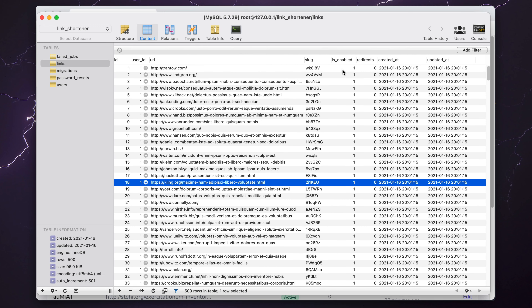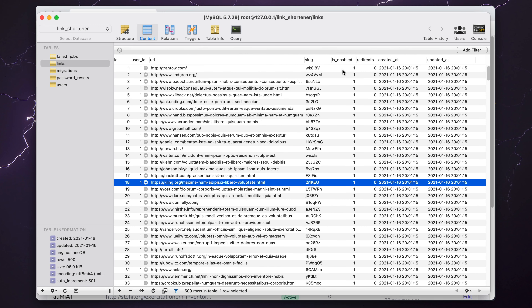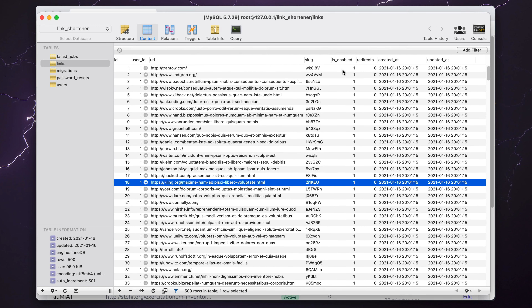It would be useful to include a search feature here — if anyone is keen on Livewire stuff and wants to submit a PR, I'd gladly accept it. The pagination and table both work, and the edit link works too. There are some weird padding issues though. I added padding-bottom-5 to the container holding the Livewire component, removed the padding-6 from the top and replaced it with padding-2, kept padding-left and right at 6, and that seems to have fixed it.